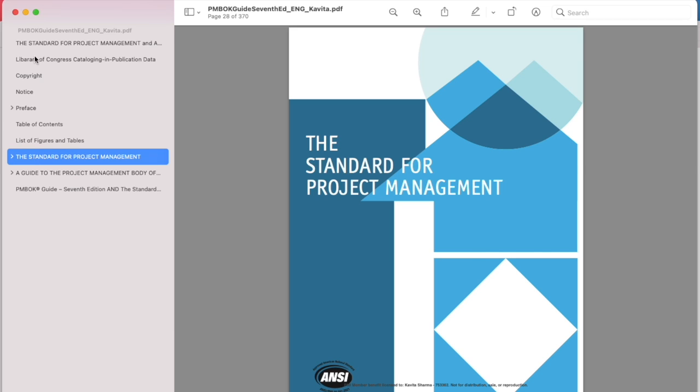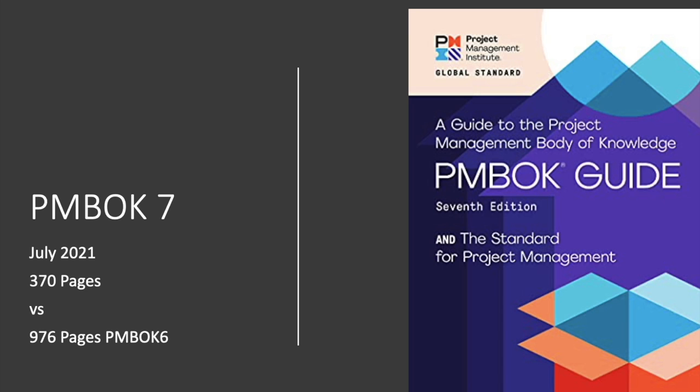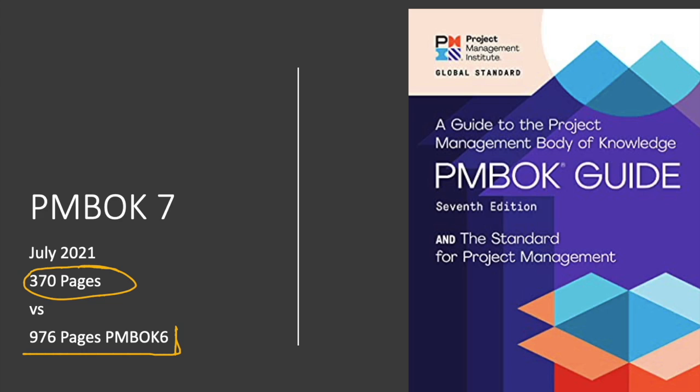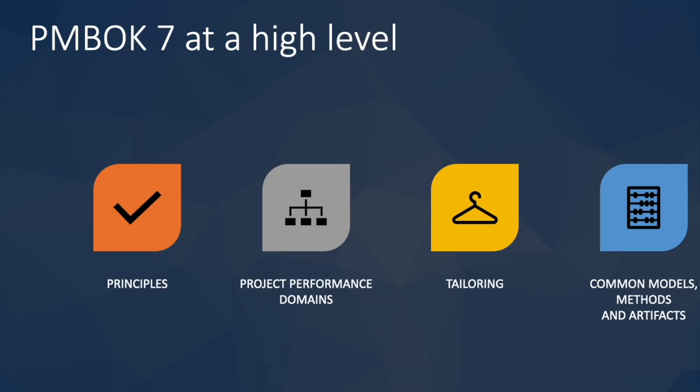PMBOK 7 released on 1st July 2021 this month has 370 pages, compared to 976 pages of PMBOK 6. So assume that a lot of content has been deleted, a lot of things have been moved out. The emphasis is on principles.